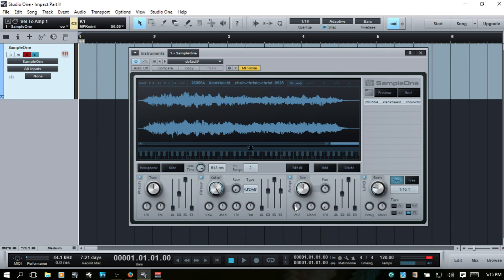I'll go ahead and put that back. The wheel is going to determine how our modulation wheel affects the amp. The LFO, as we've seen, is going to adjust the volume levels based on whatever waveform and settings we have selected.